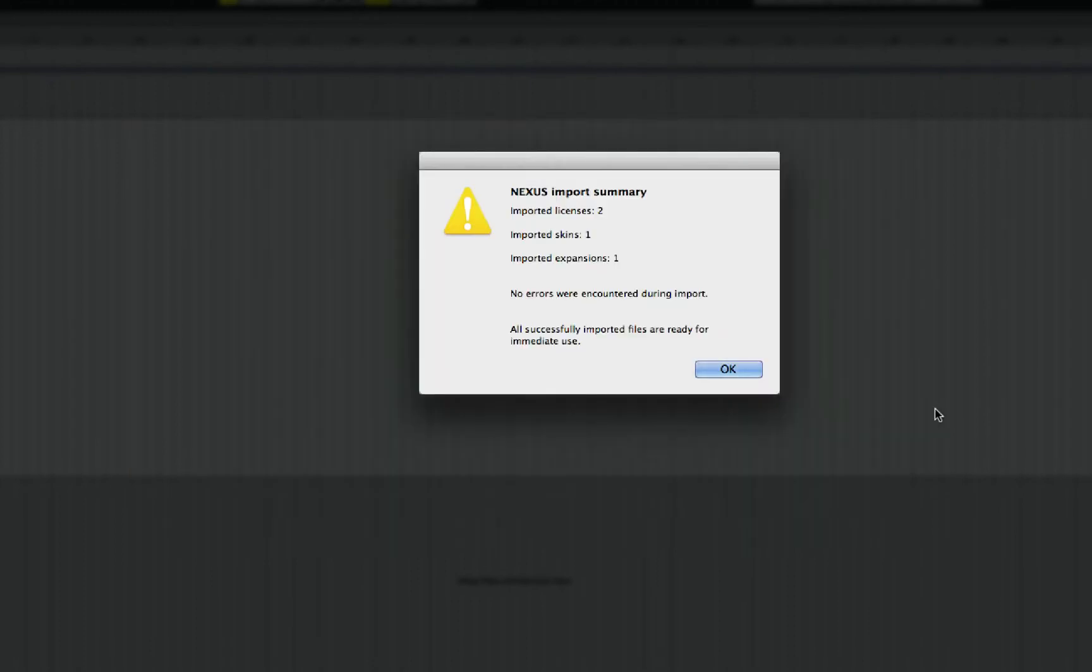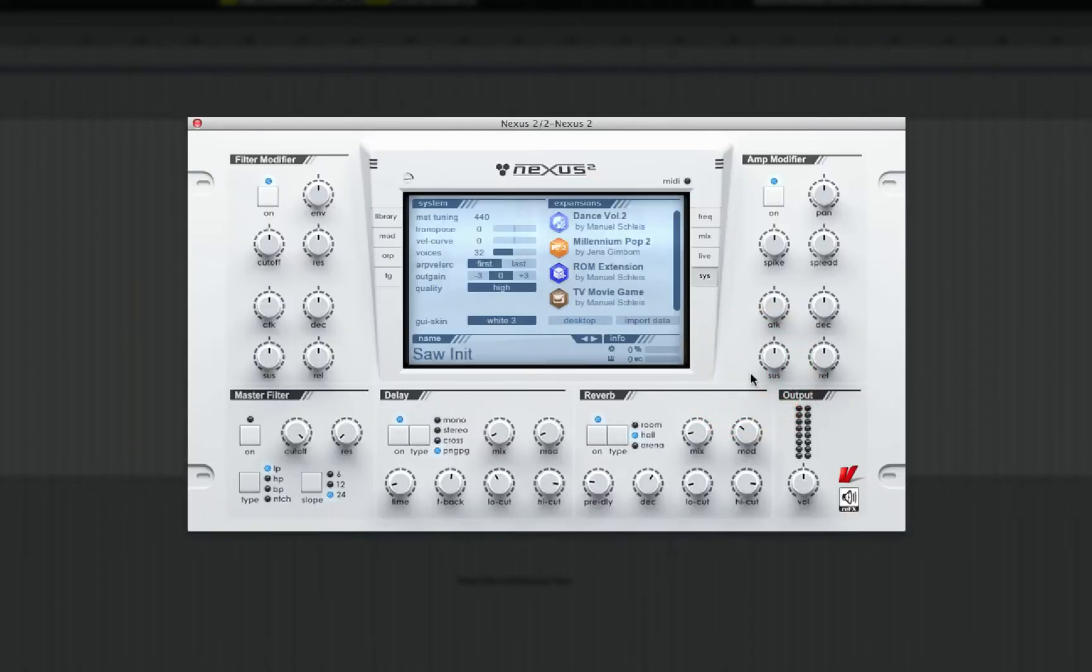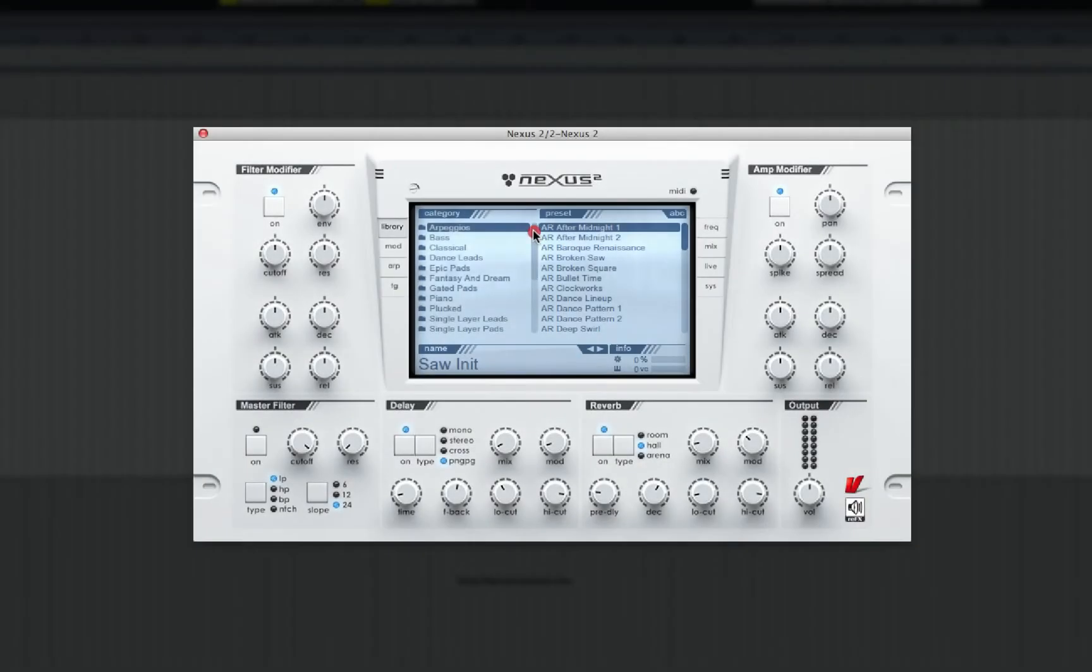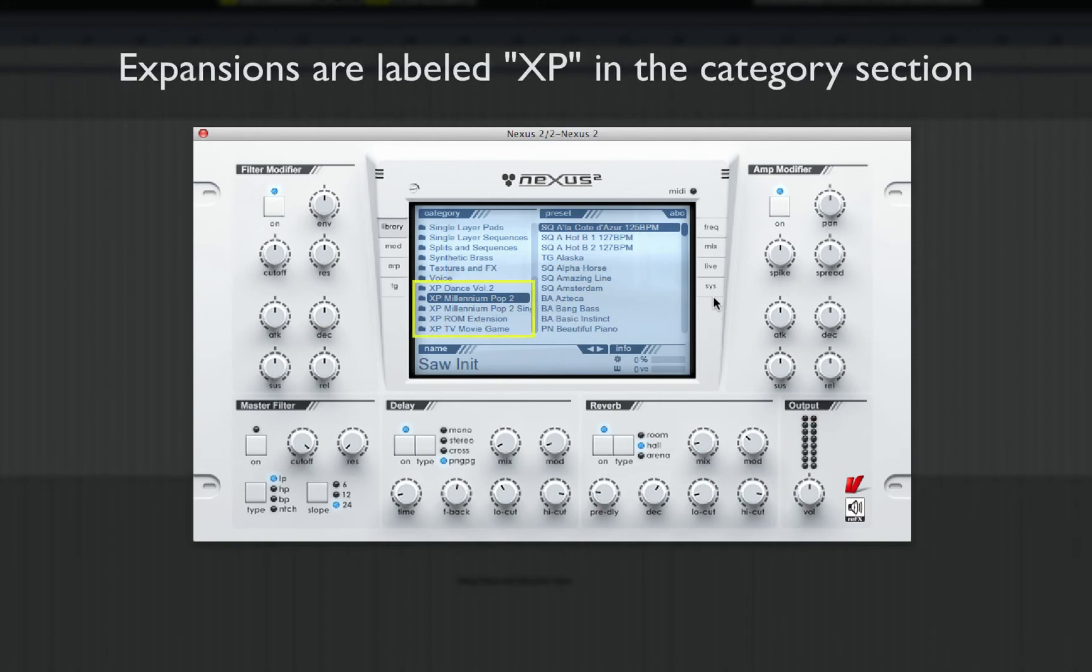Once the import is done, Nexus 2 will display a message letting you know how many expansions and licenses were successfully imported. You can now navigate to the Library browser and scroll down on the Category column. Any expansions will be labeled with an XP. Simply select it and its presets will be displayed in the right column.